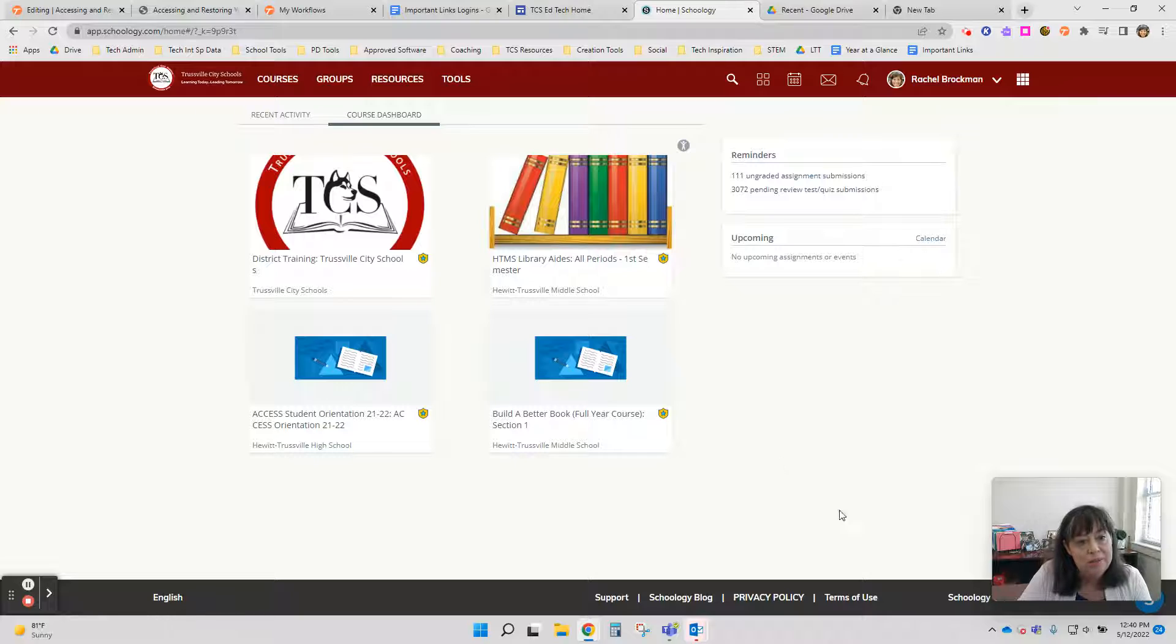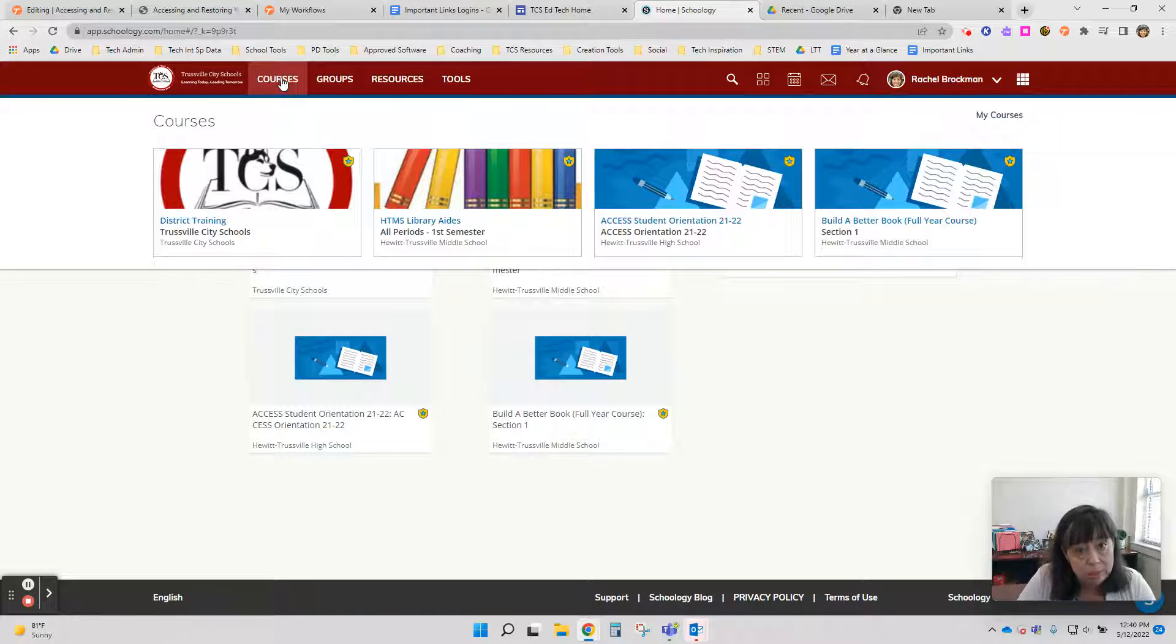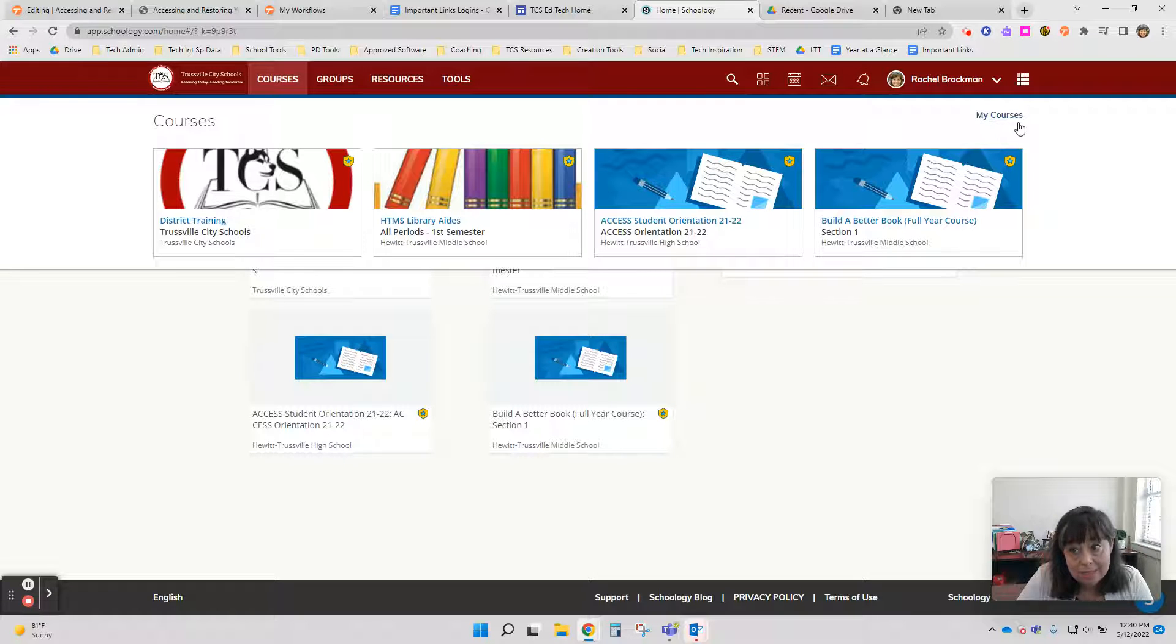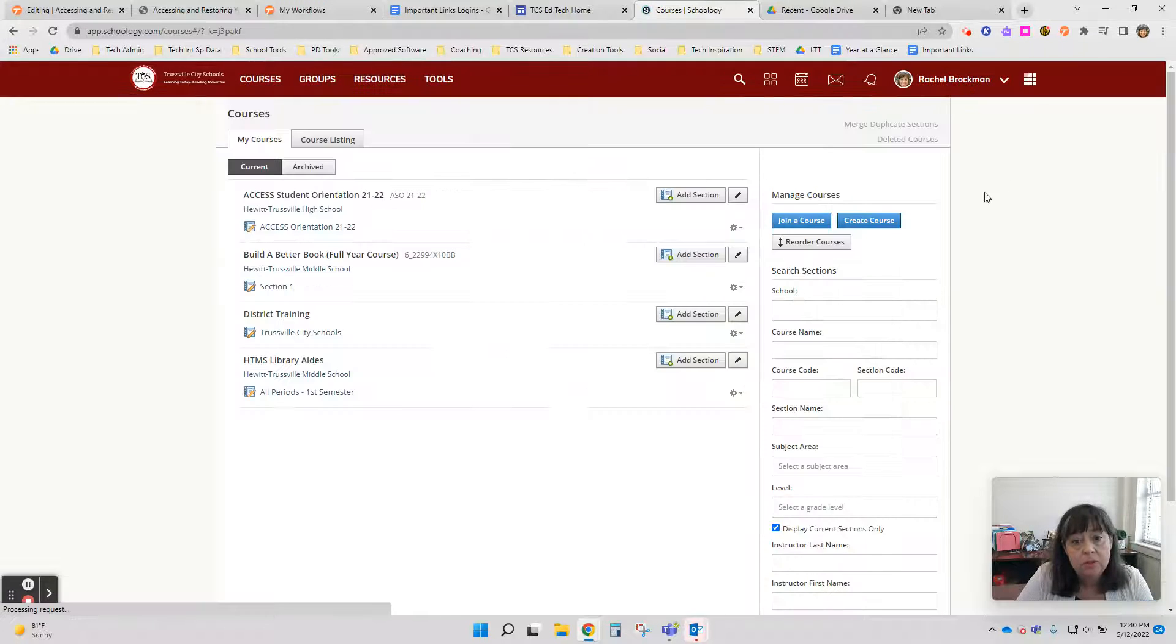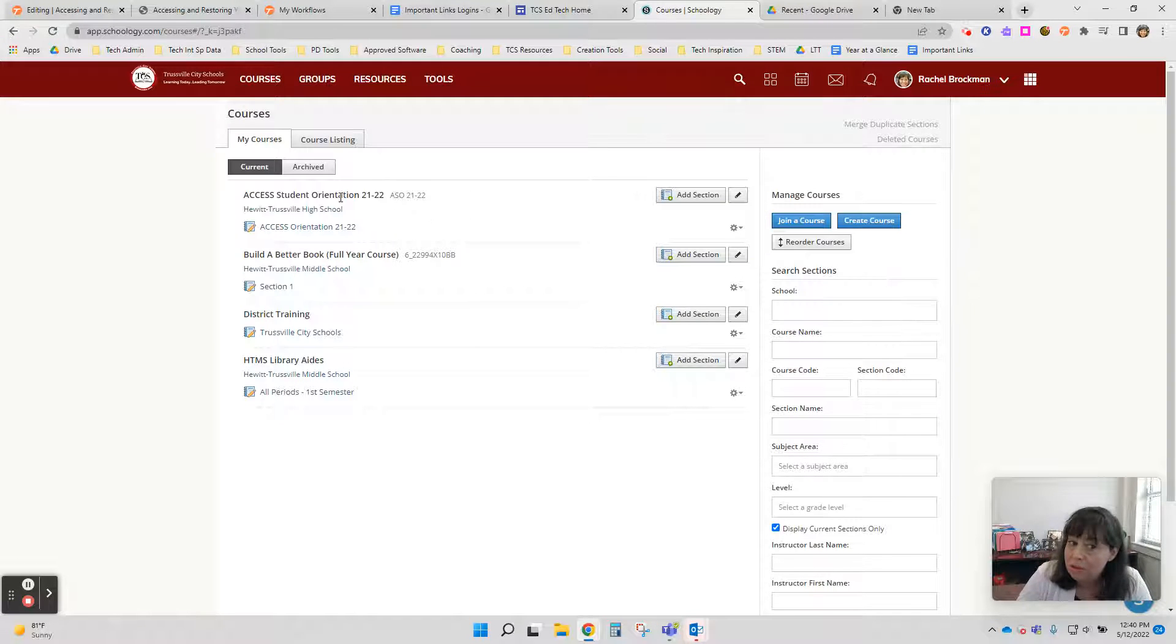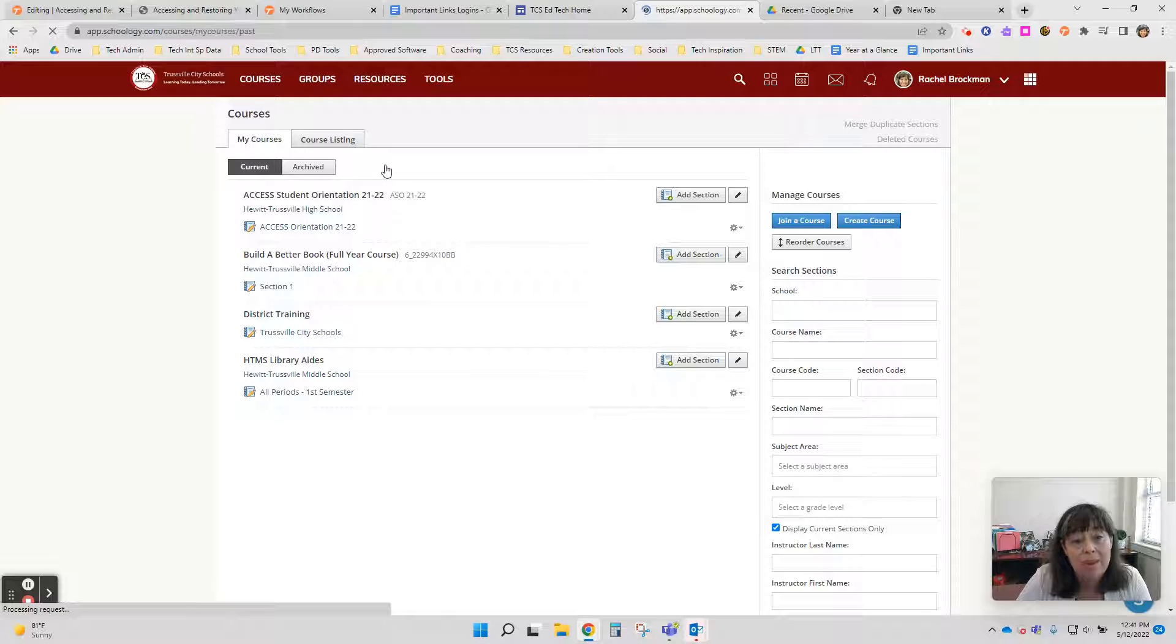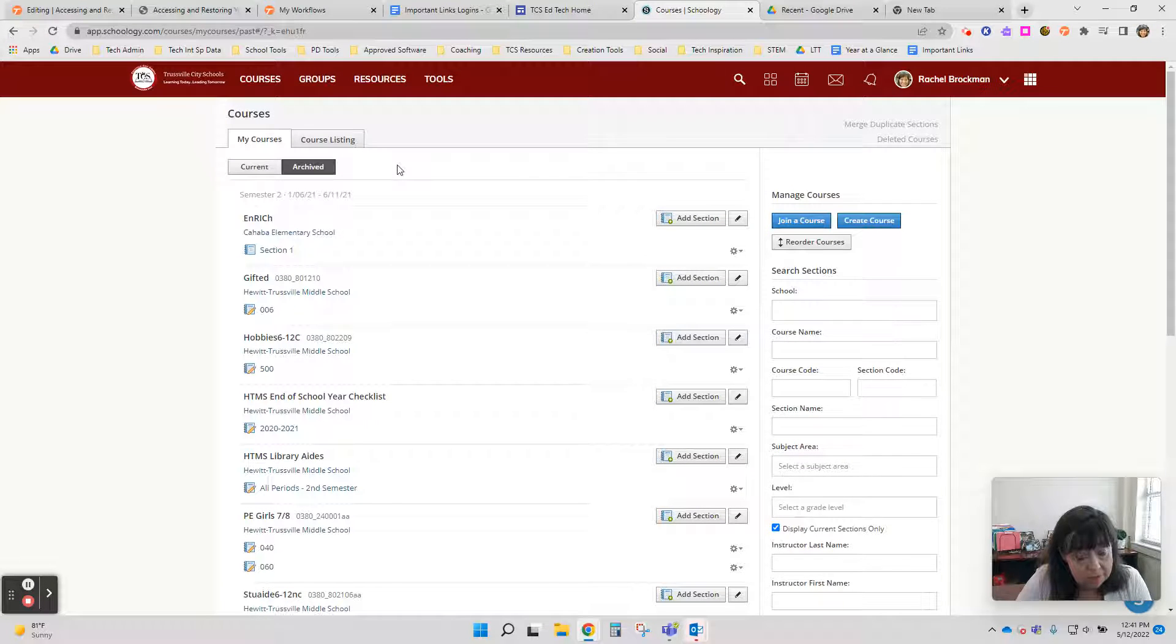So what you'll need to do is go to courses in Schoology. You're going to then click on my courses on the right hand side, and this will take you to all the courses that you currently teach. But if you look right here, you'll also notice a button that's called archived. It'll have all the courses that you also have had access to in the past that you have taught.